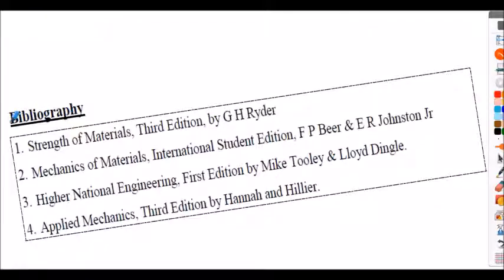For your reference, here is the bibliography used to help develop this presentation. I hope this has been of interest to you — thank you for viewing.